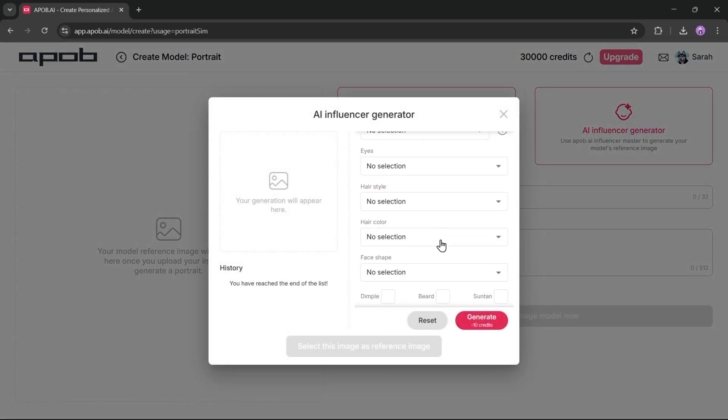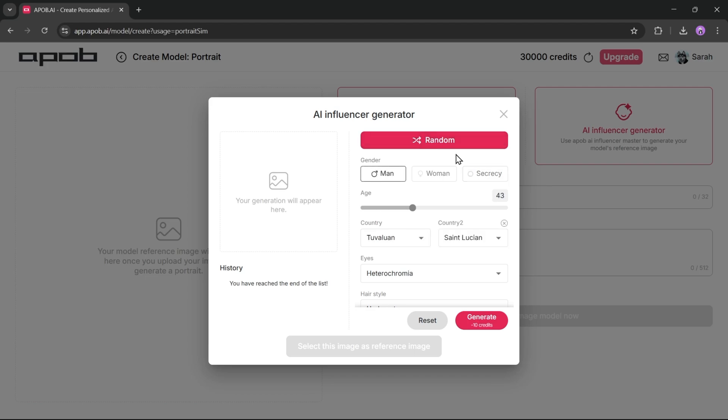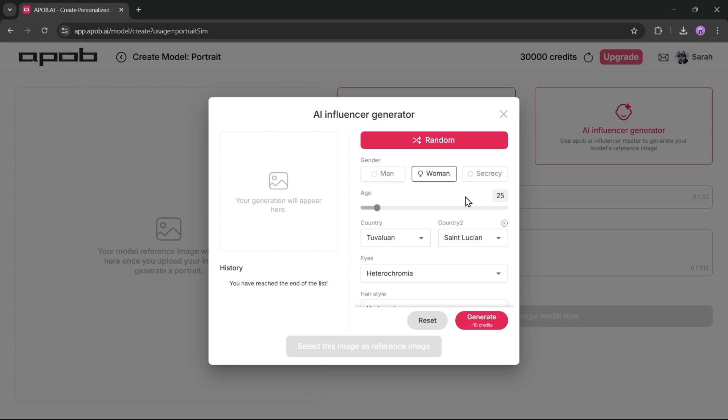This is the AI Influencer Generator interface. Now we have to set all the values to generate a perfect image. If you click on the random button, it will create random values for the appearance of the model. First, set the gender. I'll select women. Next, set the age of the model. 20 to 30 years is perfect for our model. To 25th.